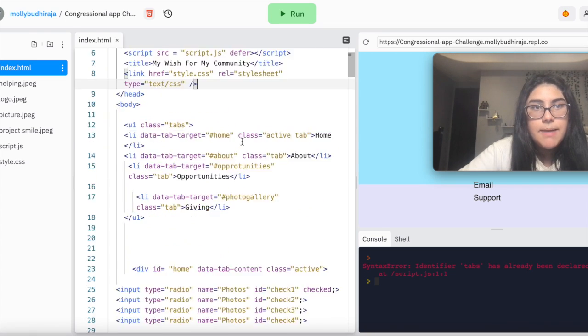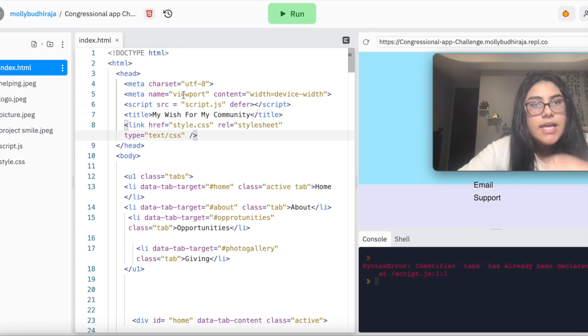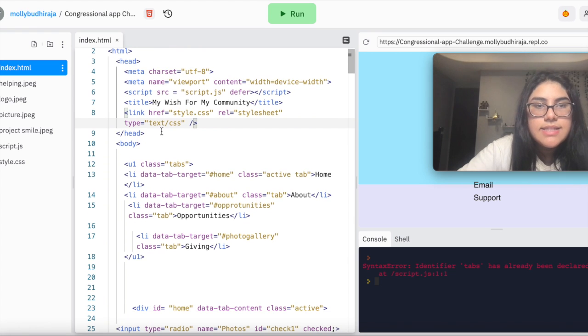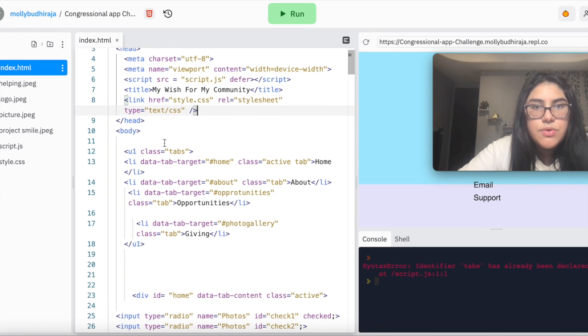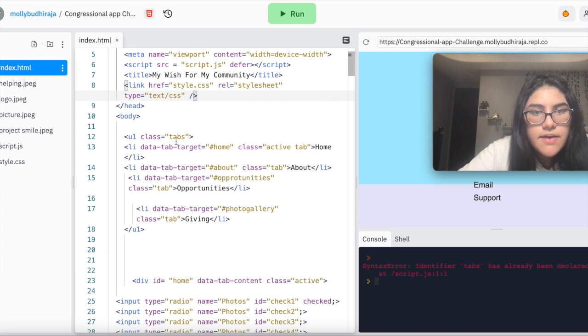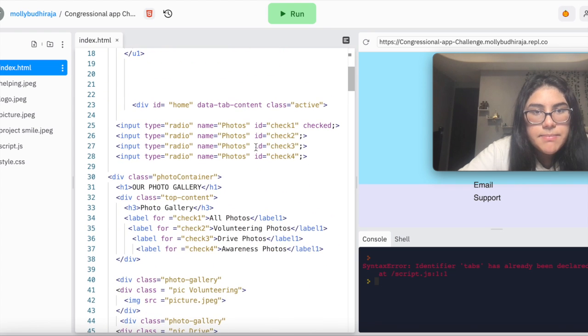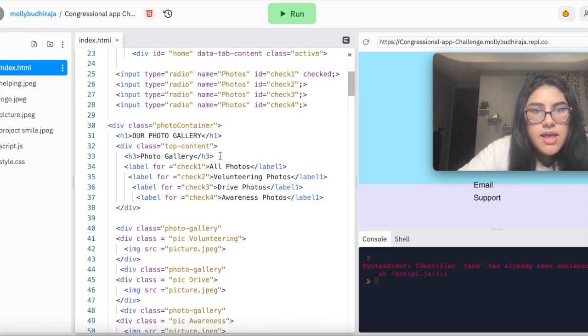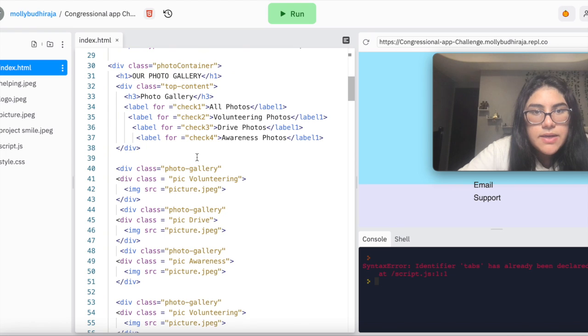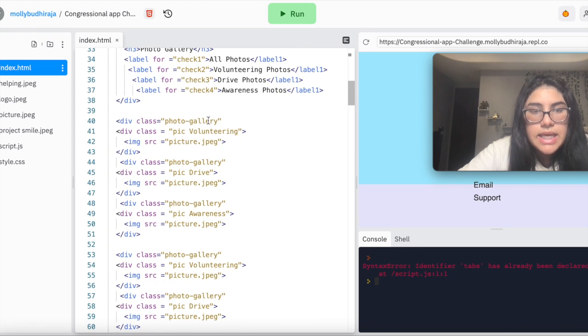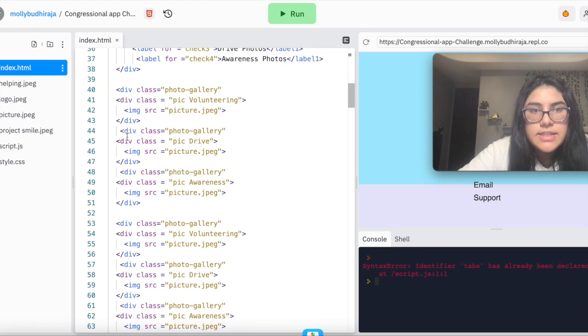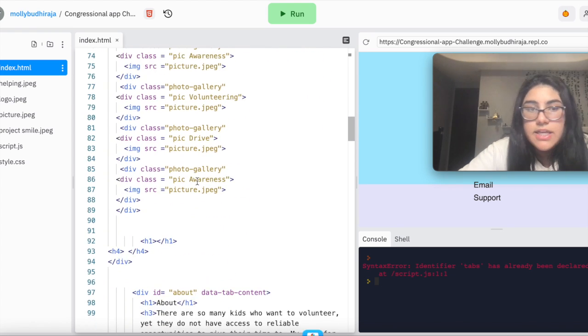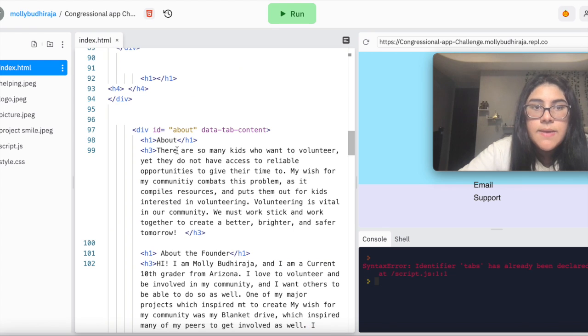Here's the code behind my app. I first started by creating the tabs through creating lists of the names and dividing them out. Then, I have the photo gallery which I just created labels for and different classes to create the photo galleries.